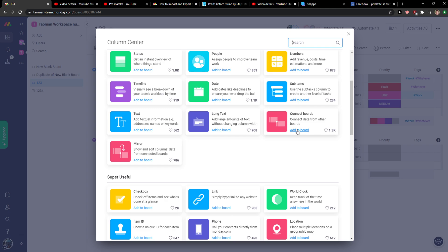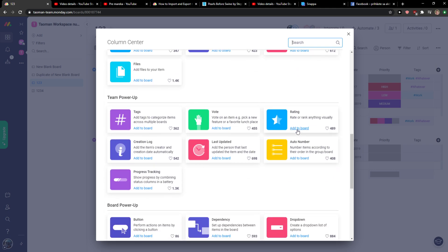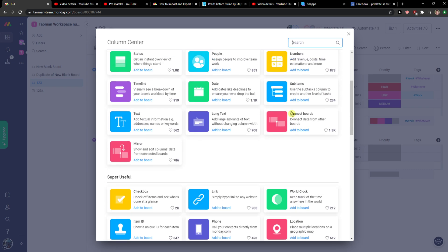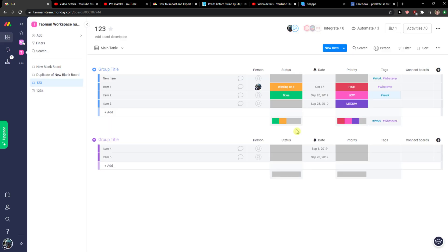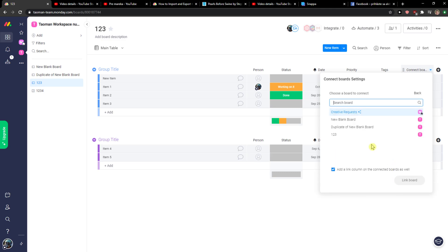So click on it. And right here, create a two way board connection. You just want to select the board and you can simply choose all the boards that you got here in your workspace.